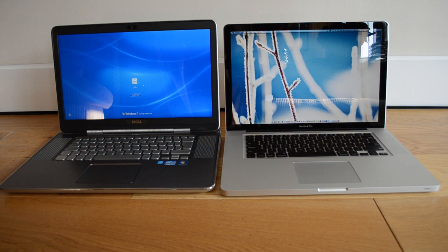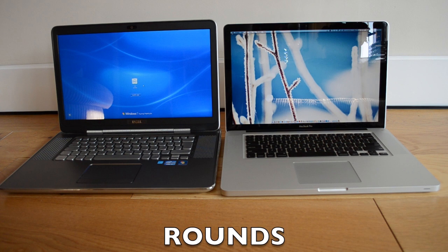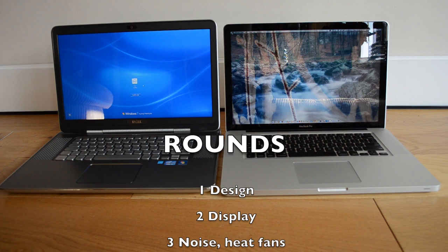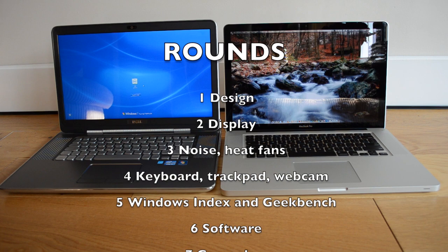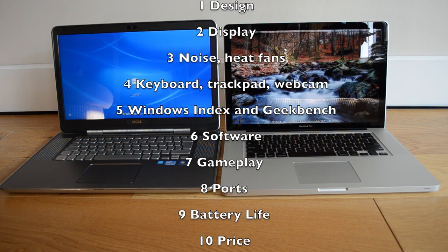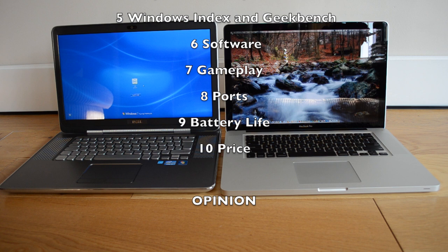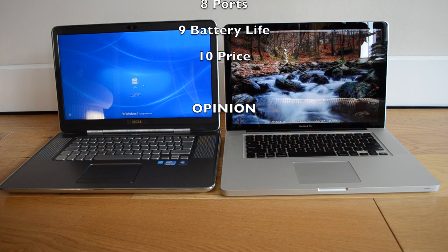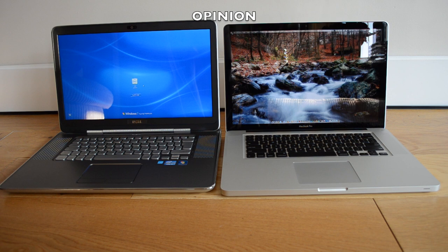The rounds I'm going to go through are: number one design, two display, three noise heat and fans, four keyboard trackpad and webcam, five Windows index score and Geekbench, number six operating system and preloaded software, seven gameplay and frame per second rates, number eight ports, number nine battery life, and ten price. Then I'm just going to finish up with my actual opinion of the comparison between these two laptops.